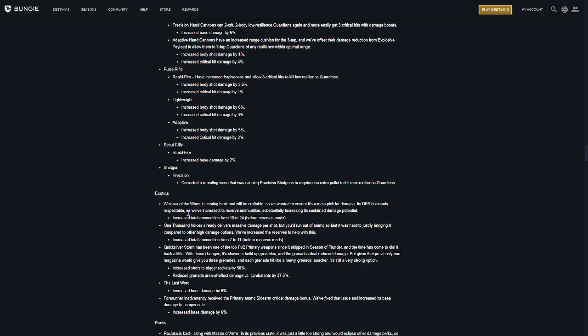Now, for the exotics. Whisper of Worm is getting increased reserve ammunition from 18 to 24. 1,000 Voices is going from 7 to 11. And now, this is where I read and I haven't read anymore. So, Quicksilver Storm is one of the top PvE performing weapons. And the time has come to dial it back a little. So, we're getting a little bit of a nerf to Quicksilver Storm. Increased shots to trigger by 50% reduced grenade area. Oh, just on the grenades and stuff. Okay. That's not too bad.